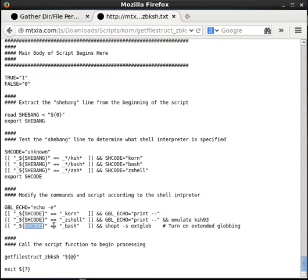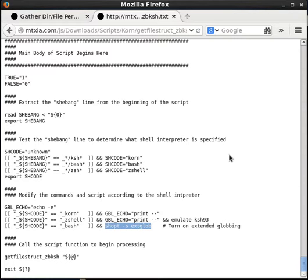Finally, we test SH_code for Bash. If the Bash interpreter has been specified, we execute a shopt command and tell it to turn on extended globbing. What that does is enable the interpretation of various variable operators and variable substitution capabilities that are similar to the way Korn Shell operates — so we're turning on capabilities in Bash that are similar to Korn Shell, allowing us to use those variable substitution capabilities in our Bash script.